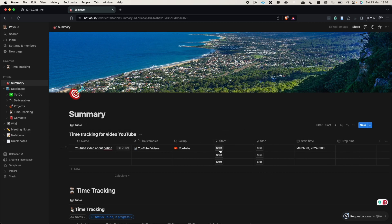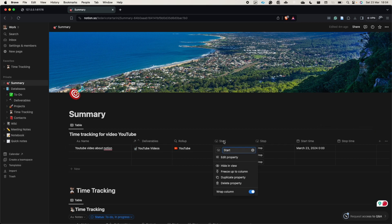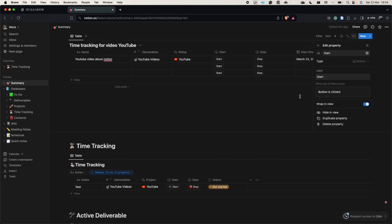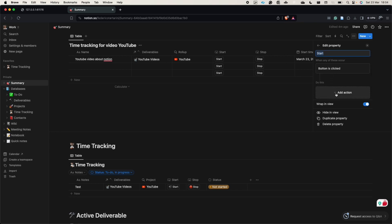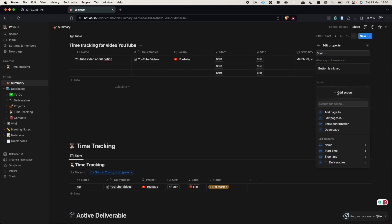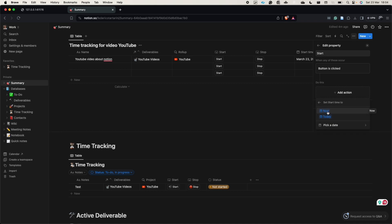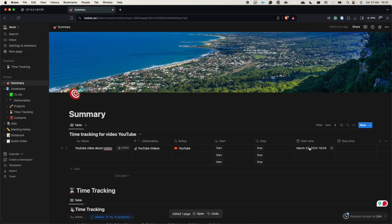Now we configure the start button. Click on it, select 'edit property', make sure the label says 'start', then under 'when button is clicked', add an action to edit the 'start time' property and set it equal to 'now'. If I press start, you can see it captures the current date and time.